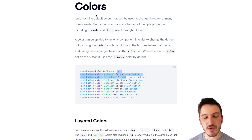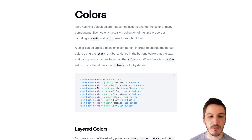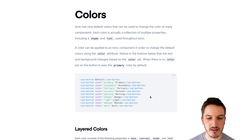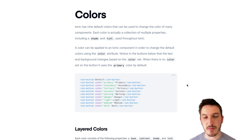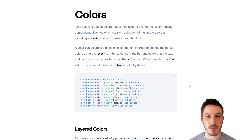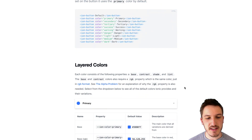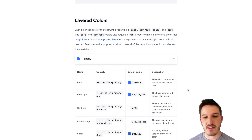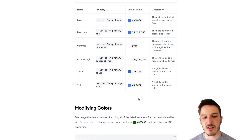But if you want to, you can also define your own custom colors. Rather than having primary or secondary, we might want to define a custom color like "featured" — something specific to our application. The thing is, the theme variables don't just have a single color. They have these base colors, contrast colors, and so on.